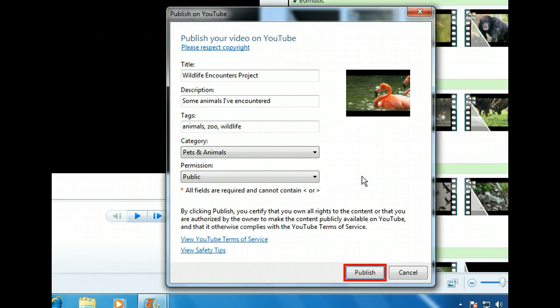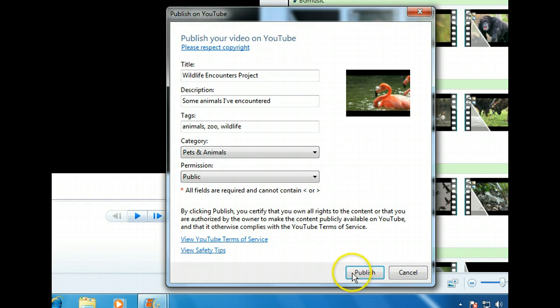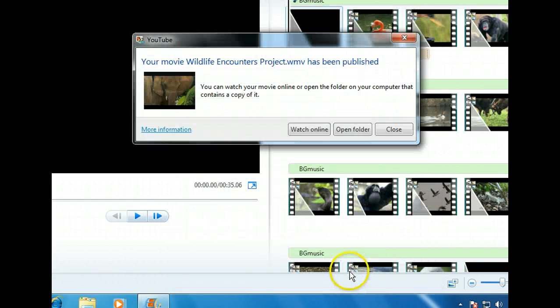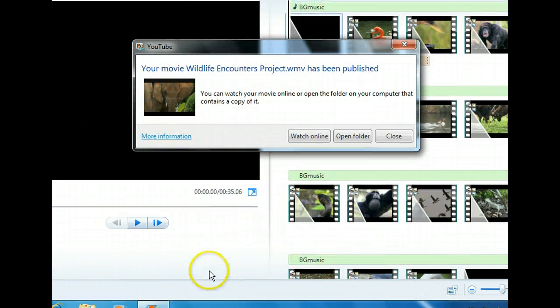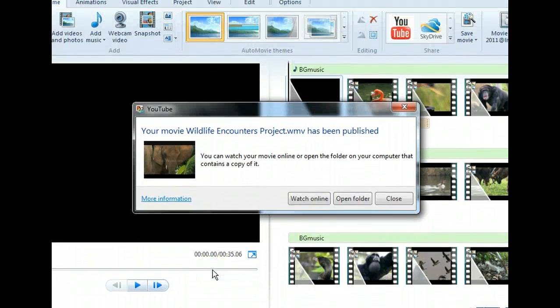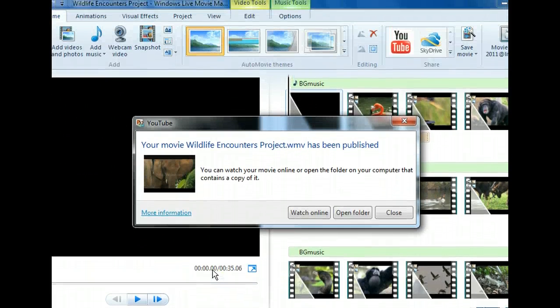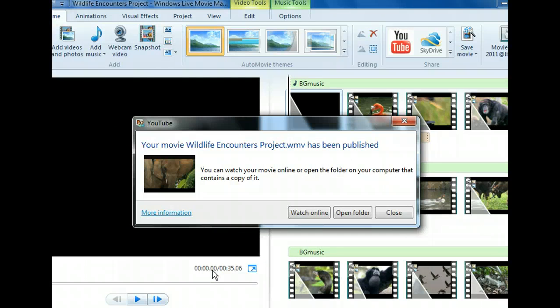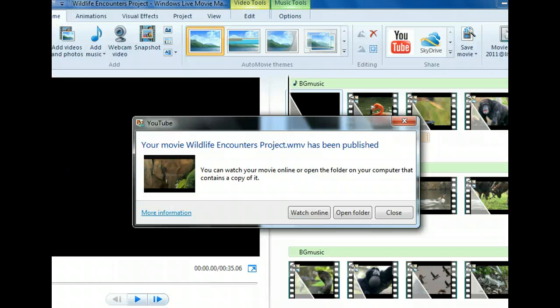Movie Maker will save the movie and upload it to YouTube. Now our movie is ready for people to watch on YouTube. In just a short time, you've learned how to save your Movie Maker projects, save movie files, and upload movies to online sites. With this knowledge, you're ready to enjoy the fast and easy Movie Maker experience.